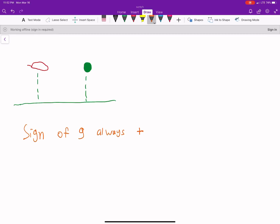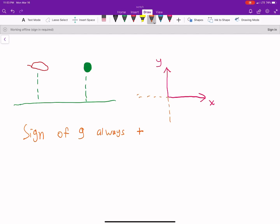Generally speaking, when we set up a coordinate system we let up be positive for Y and right be positive for X. If that's the case, then our acceleration in the Y direction would be negative. While the ball is going up — if you were to throw a ball up in the air — our acceleration is going to be negative, and it'll stay negative because it's uniform.